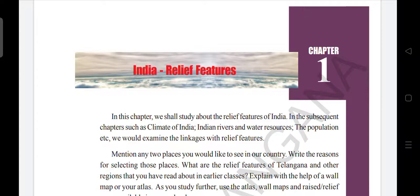we would examine the linkages with relief features. So what they are telling is: in this chapter we are going to learn about relief features of India, and in the remaining chapters we are going to learn about Climate of India, Indian Rivers and Water Resources, and Population — and how all these things are linked with one another.